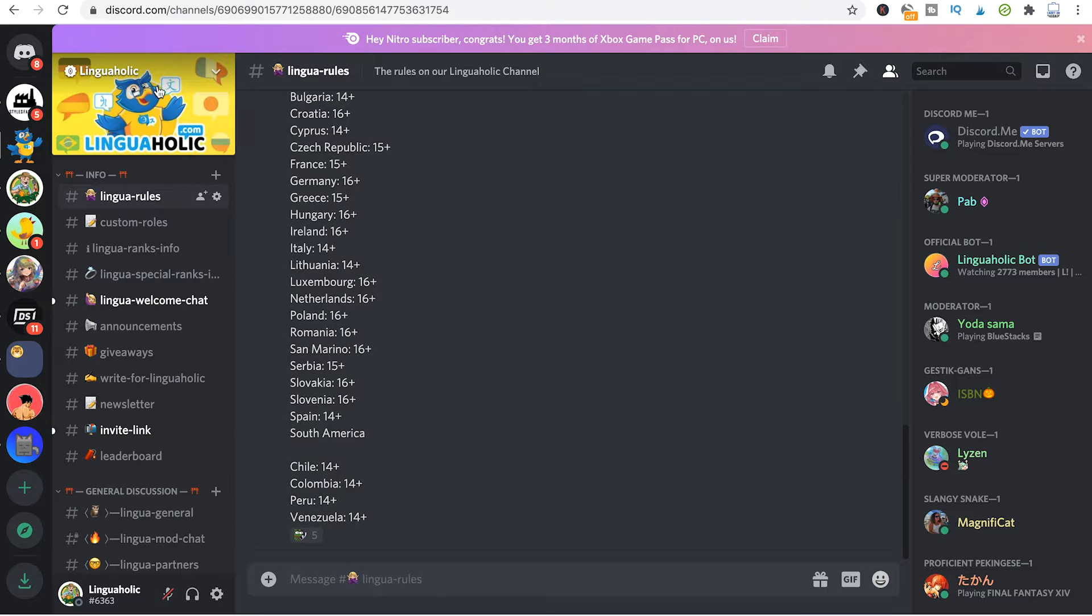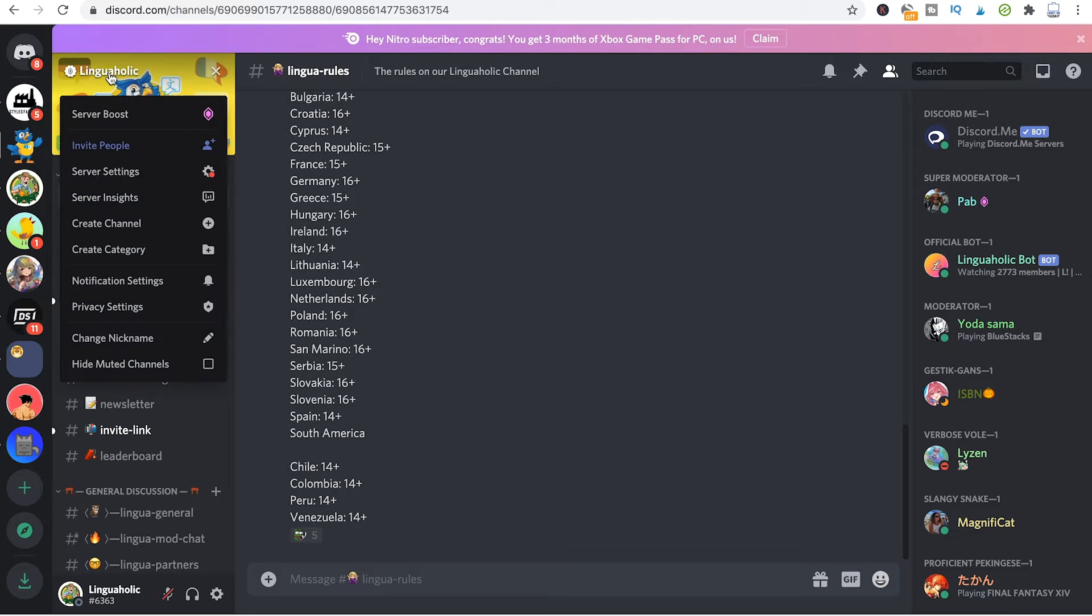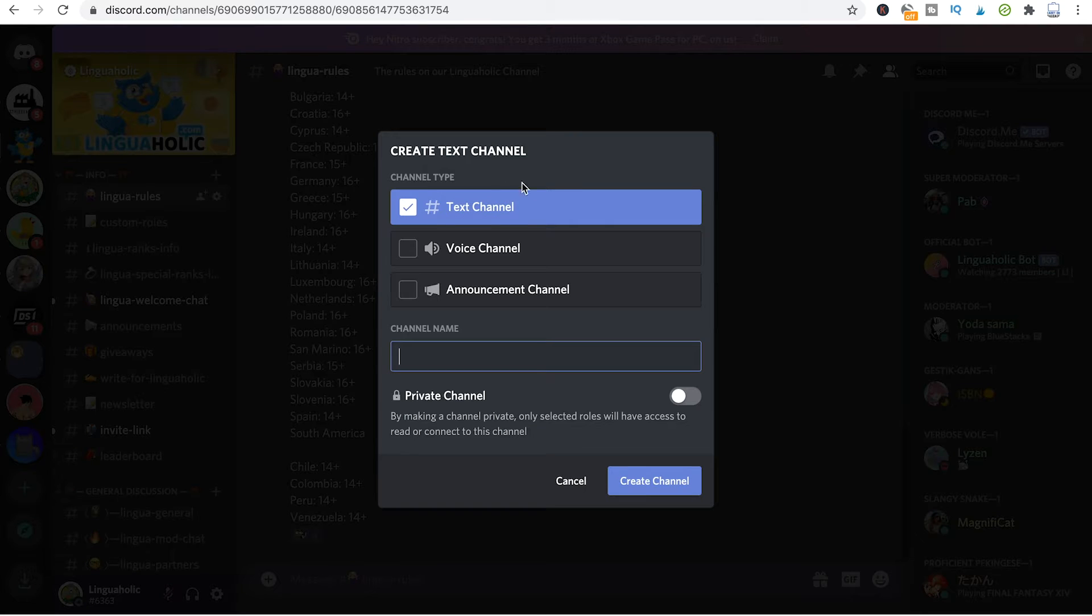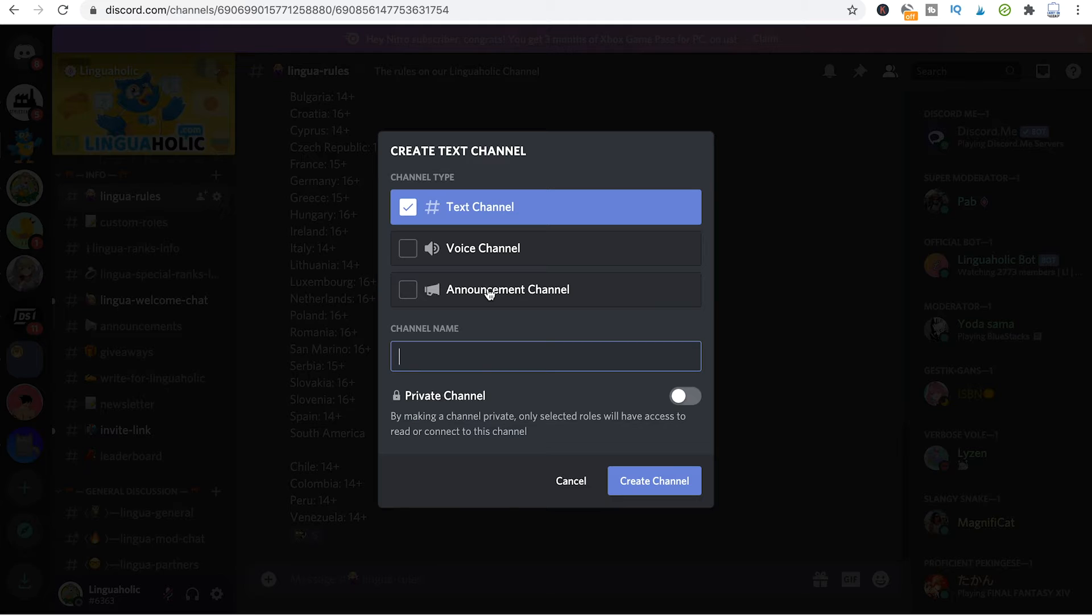All you need to do is click on your server's name and then go for create channel. Now you have the option to create either a text channel, a voice channel, or an announcement channel.